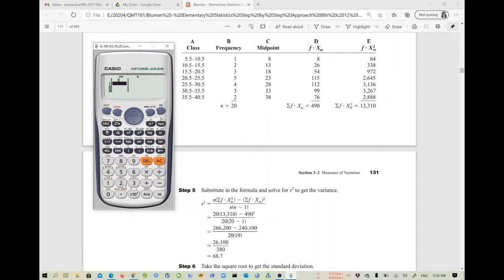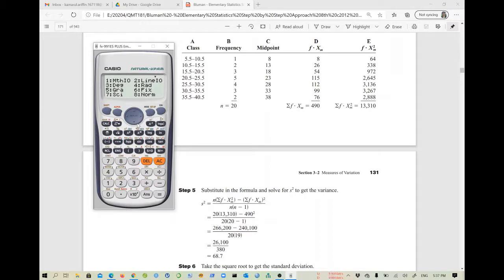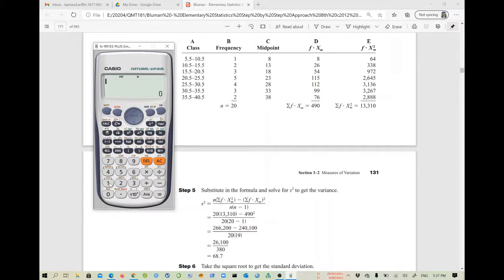To enable the frequency column, press Shift then MODE. Scroll down to see more options and you will find number 4, which is Statistics — choose that. You now have the option to turn frequency on or off. Since frequency is currently off, choose number 1 to turn it on.